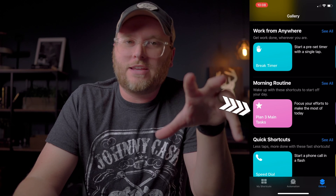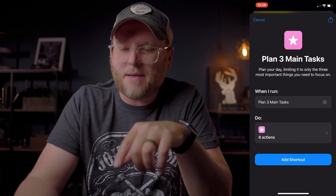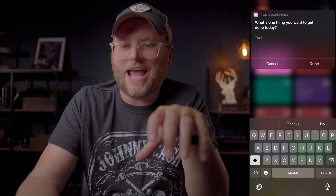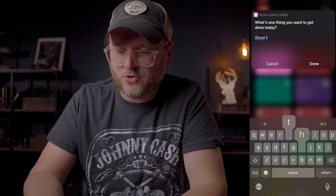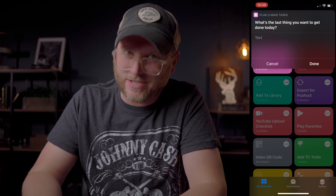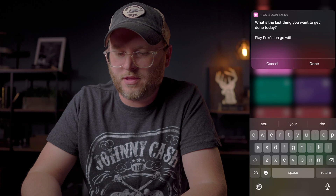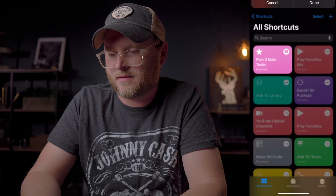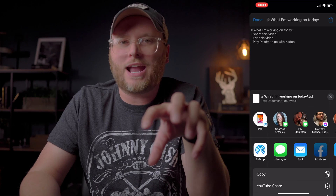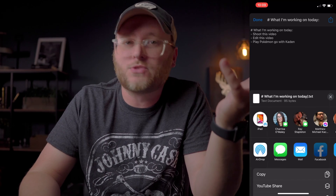I'm a productivity nerd and junkie. This is 'Plan Three Main Tasks,' and it's in the morning routine section here on Shortcuts. If you tap on it, it's going to run six actions. So if you tap on Plan Three Main Tasks, it's going to ask you what's one thing you want to get done today — I'll put 'shoot this video.' What's another thing? 'Edit this video.' What's the last thing? 'Play Pokemon Go with my son Kayden.' Right there, it's going to give you a summarized list of what you're working on today with a share sheet — you can tap that, text it, email it, however you want to keep track of it. But that helps me in the morning to just focus and center on the three most important things I want to accomplish today. And yeah, maybe playing Pokemon is one of those things — don't judge me.